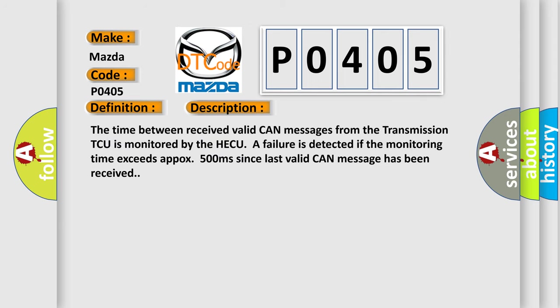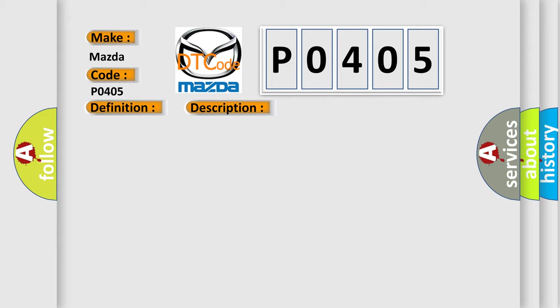The time between received valid CAN messages from the transmission TCU is monitored by the HECU. A failure is detected if the monitoring time exceeds approximately 500 milliseconds since the last valid CAN message has been received. This diagnostic error occurs most often in these cases: Faulty PCM TCM, Faulty HECU.